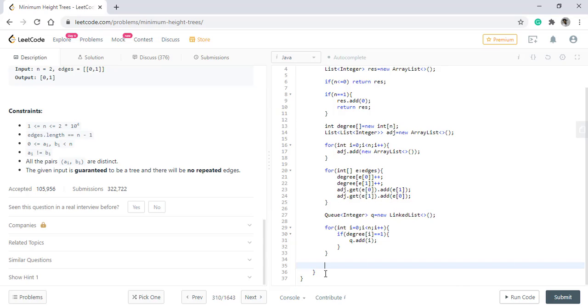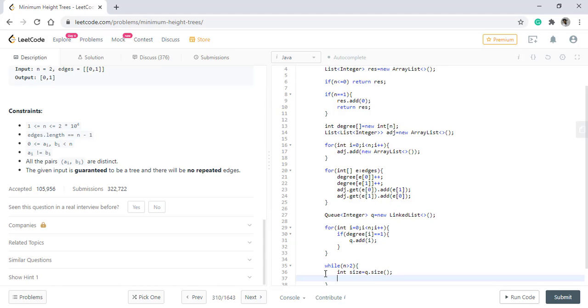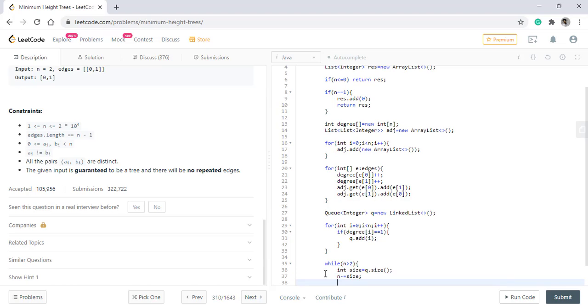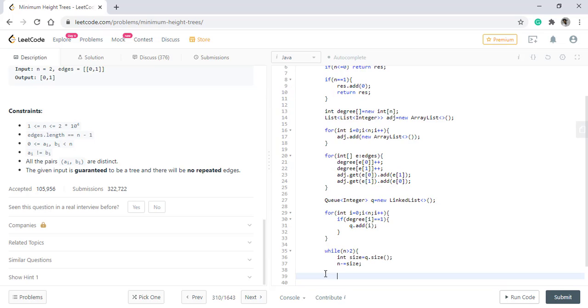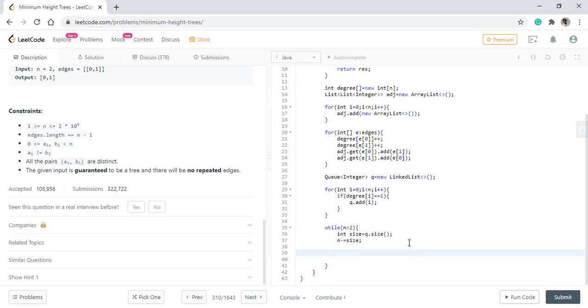Once all the nodes with degree as 1 are added, we need to loop till n is greater than 2. We will first find the size of the queue and then decrement the size from the number of nodes. These many nodes are not eligible to be part of the minimum height tree root.